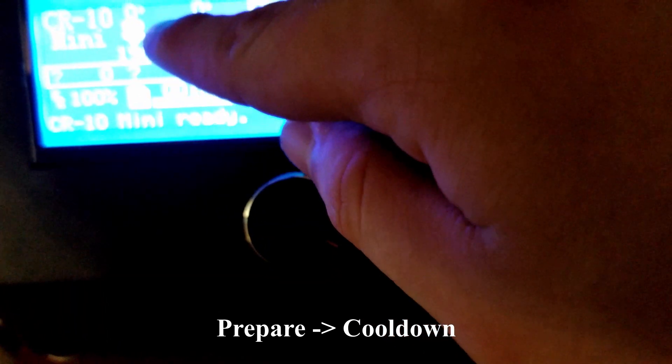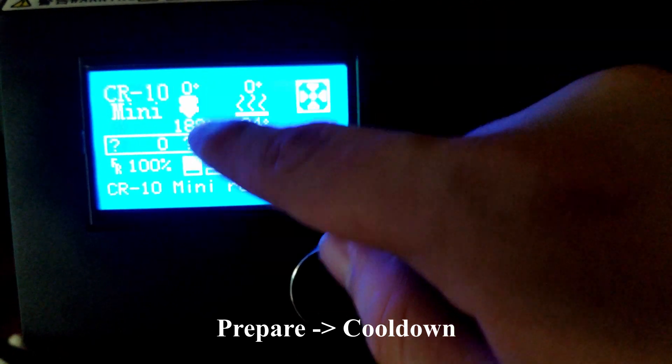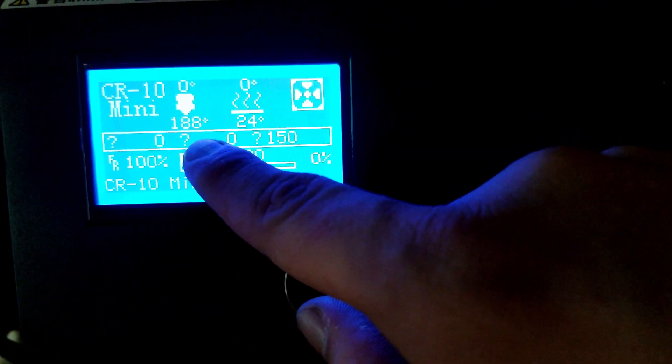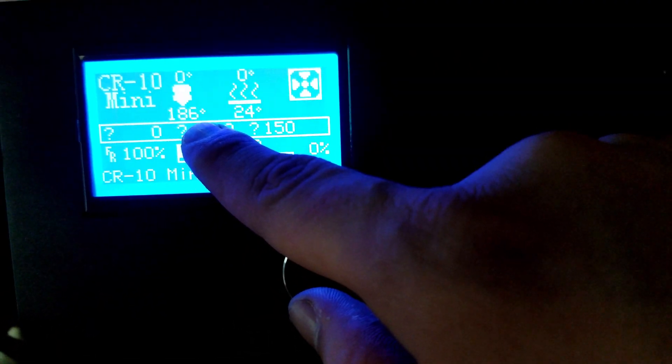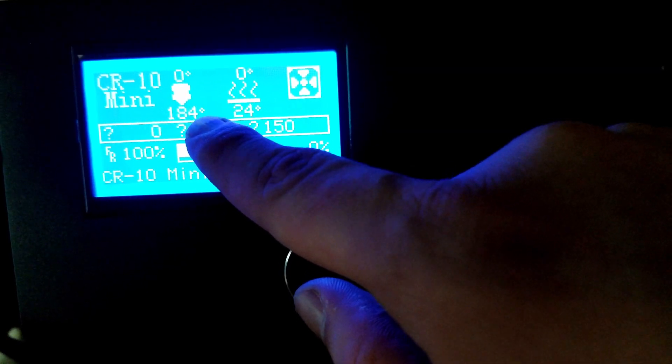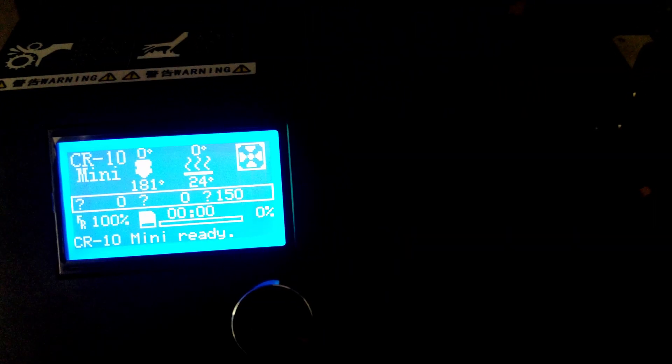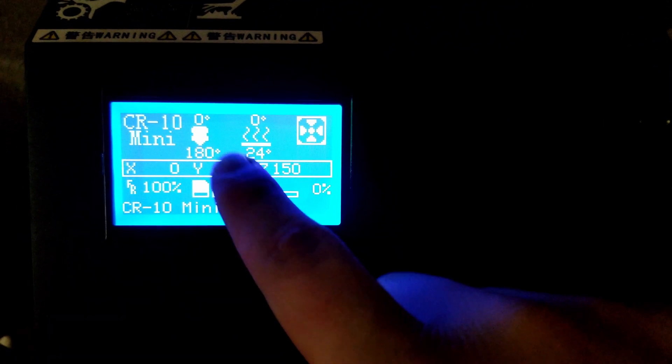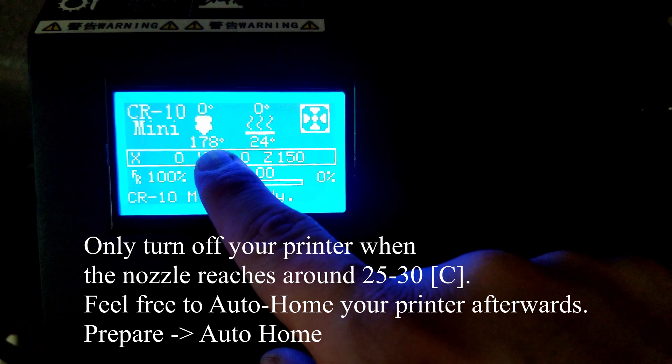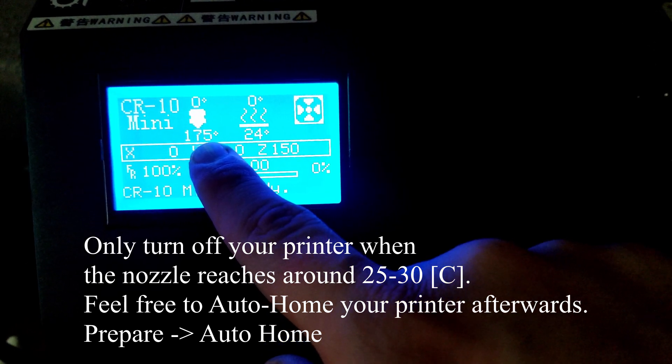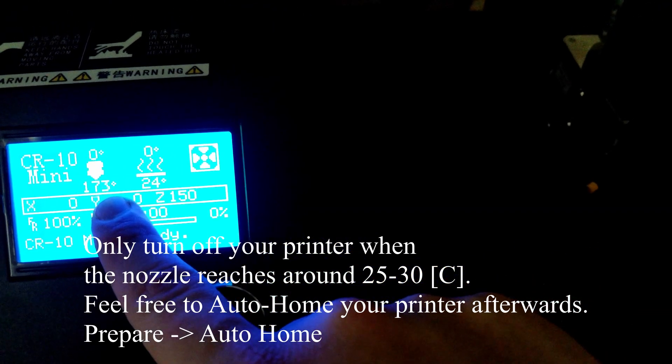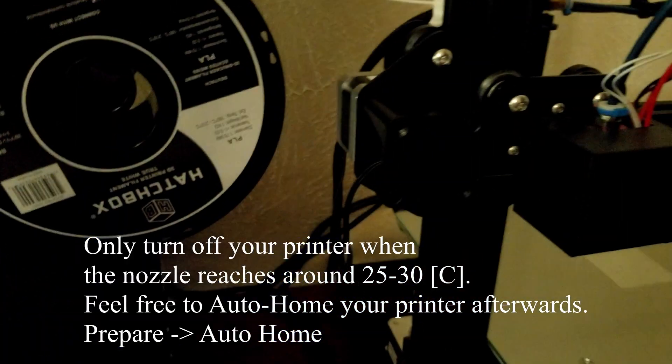Just press on that, and the new goal for the extruder is zero degrees Celsius. The nozzle cools down and heats up pretty quickly, so it shouldn't be too long. Once that reaches the appropriate temperature, maybe like 25 degrees Celsius, you can turn your printer off because you are officially done changing filament.